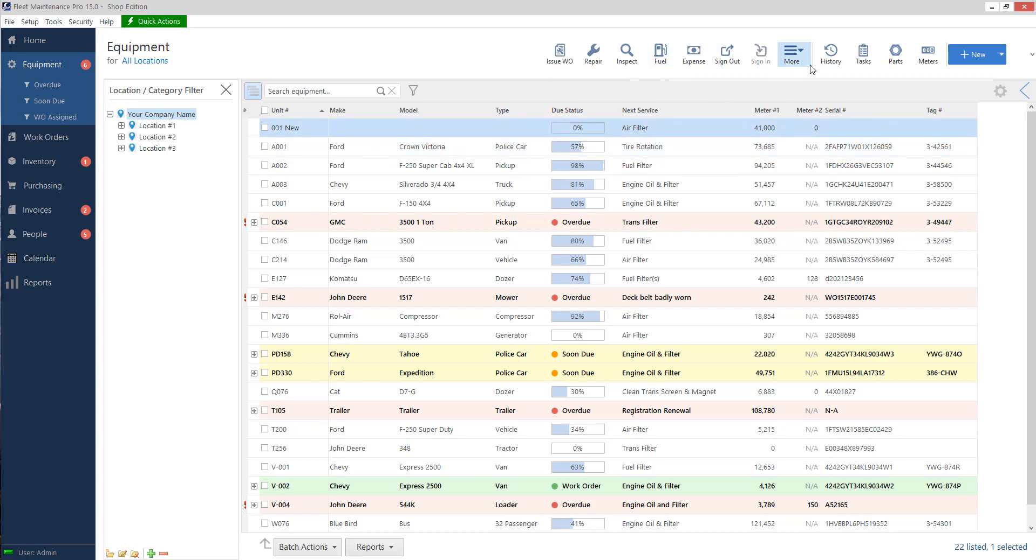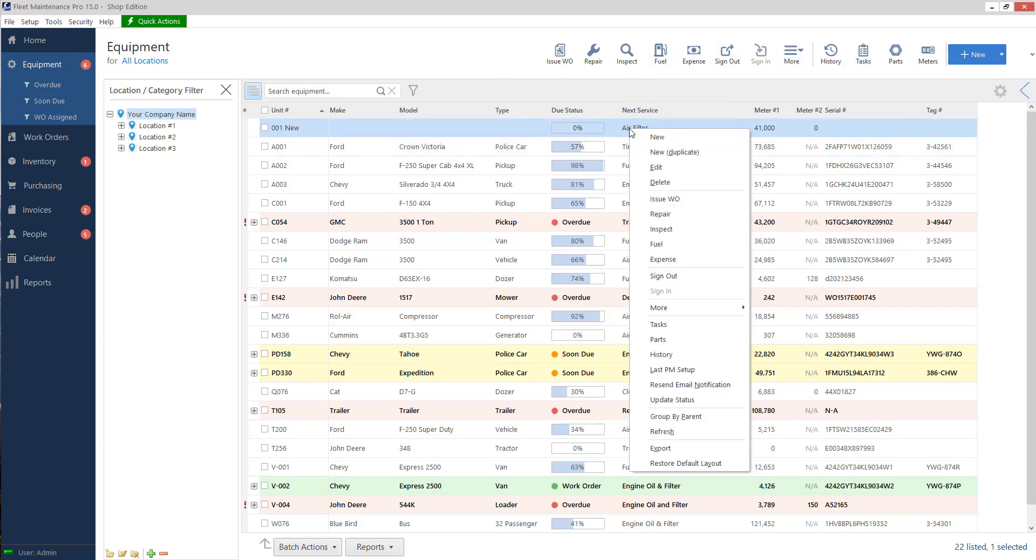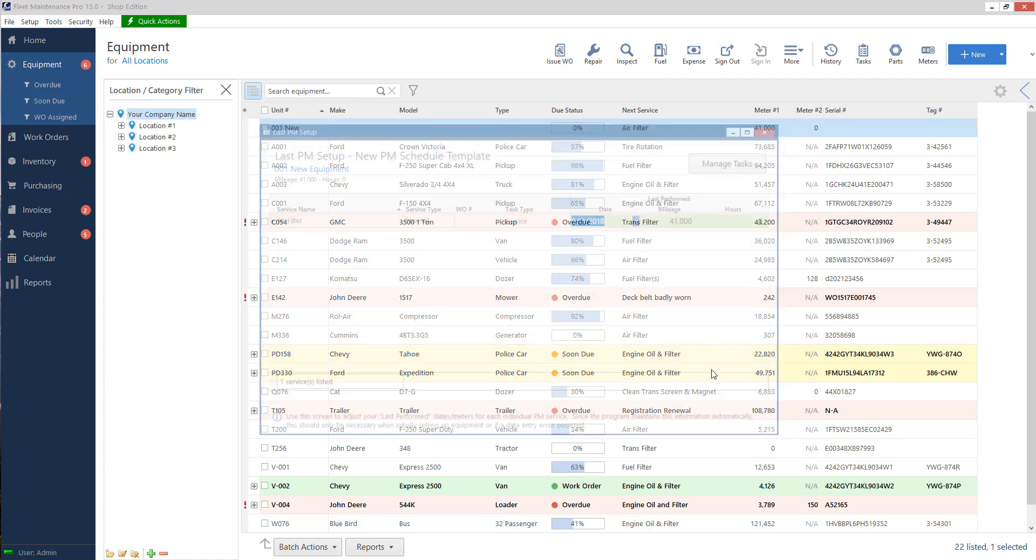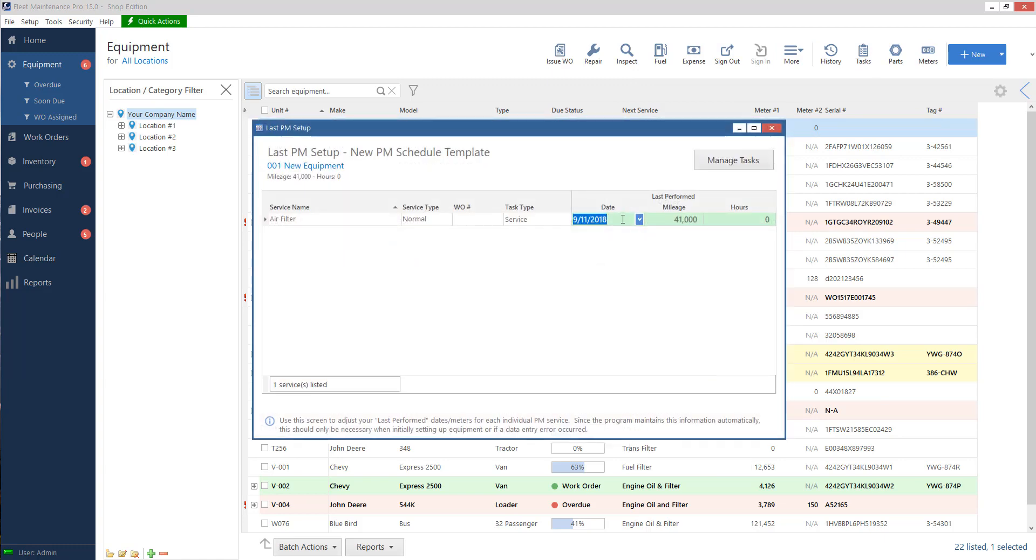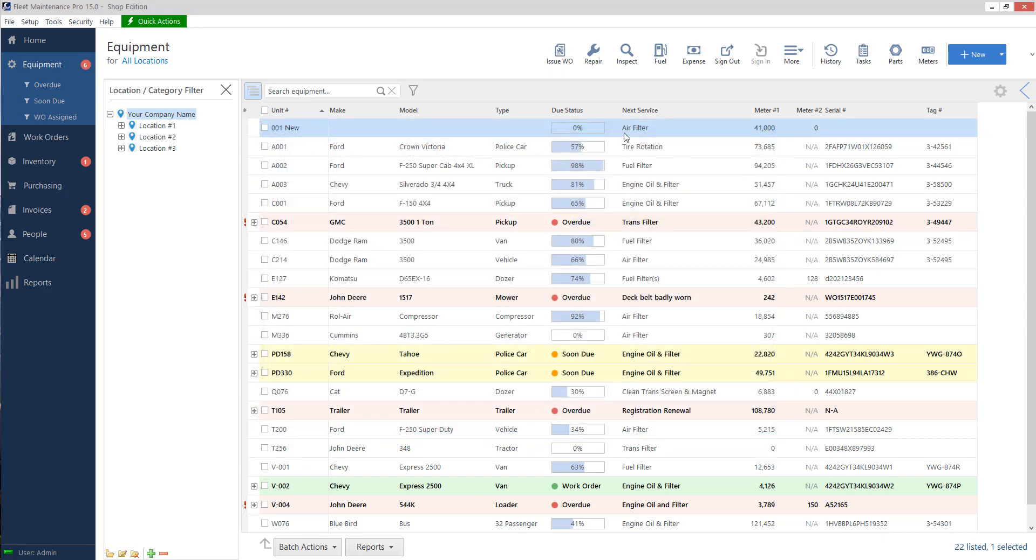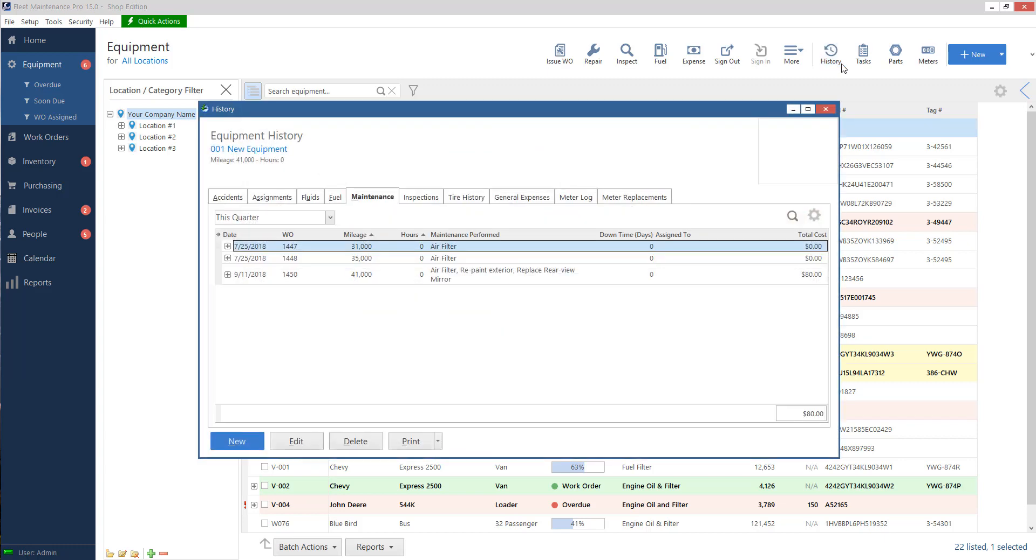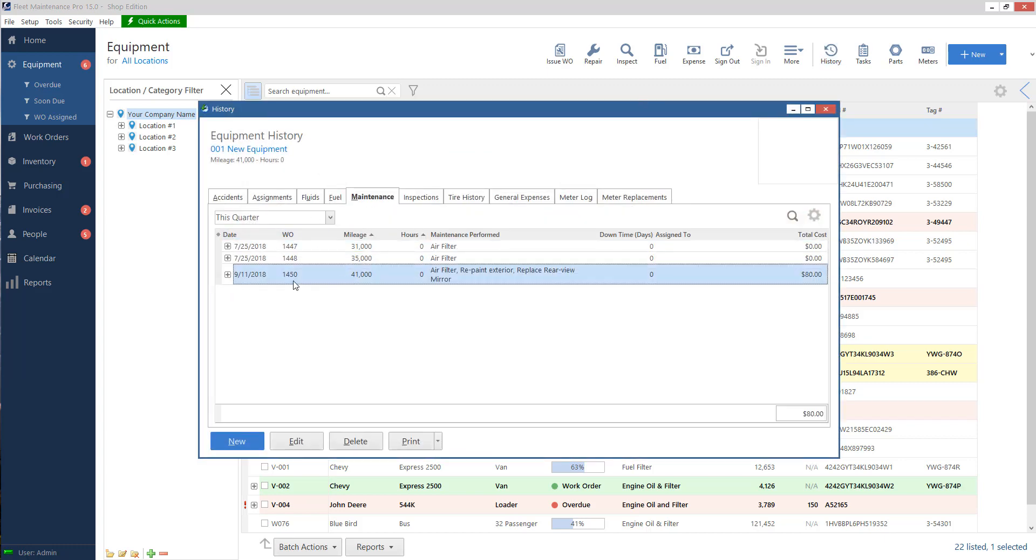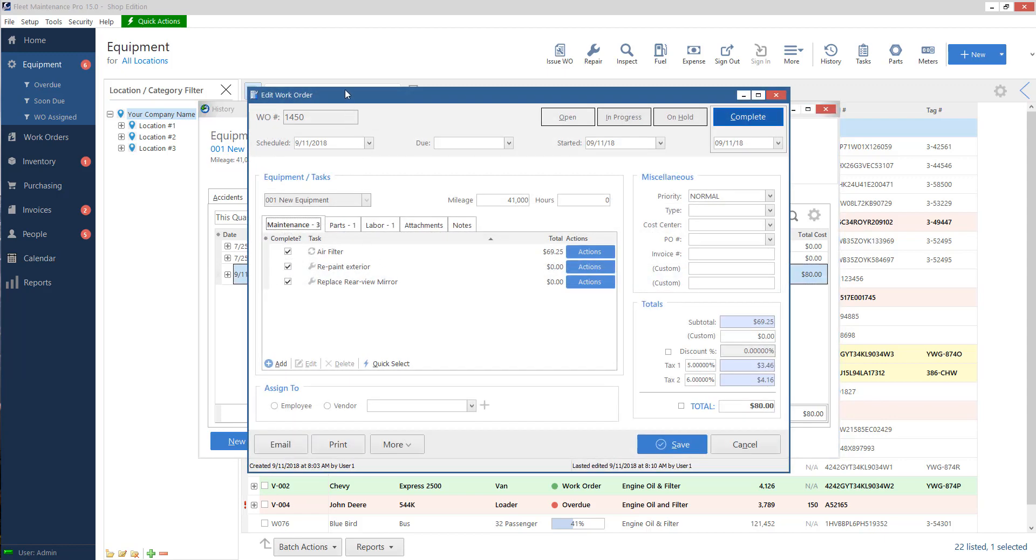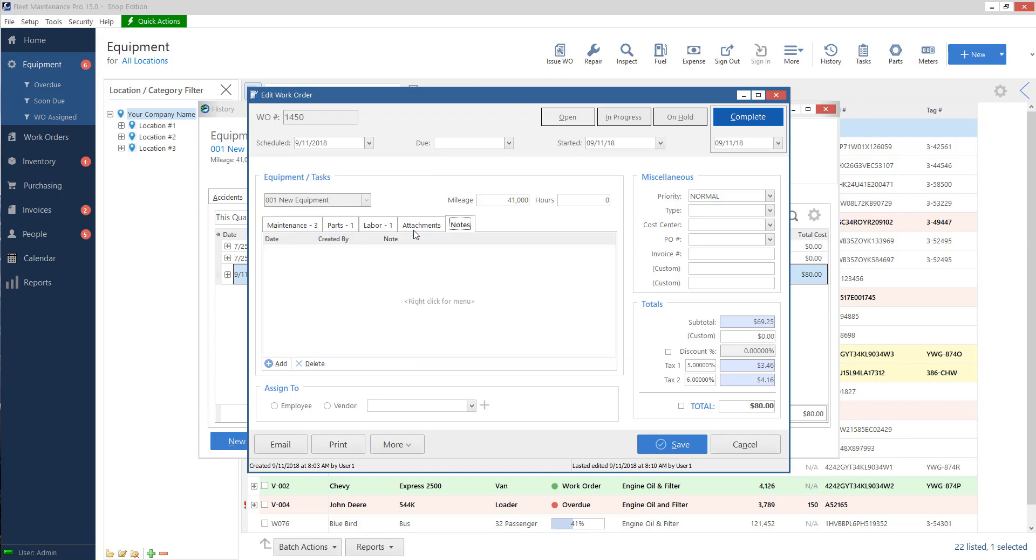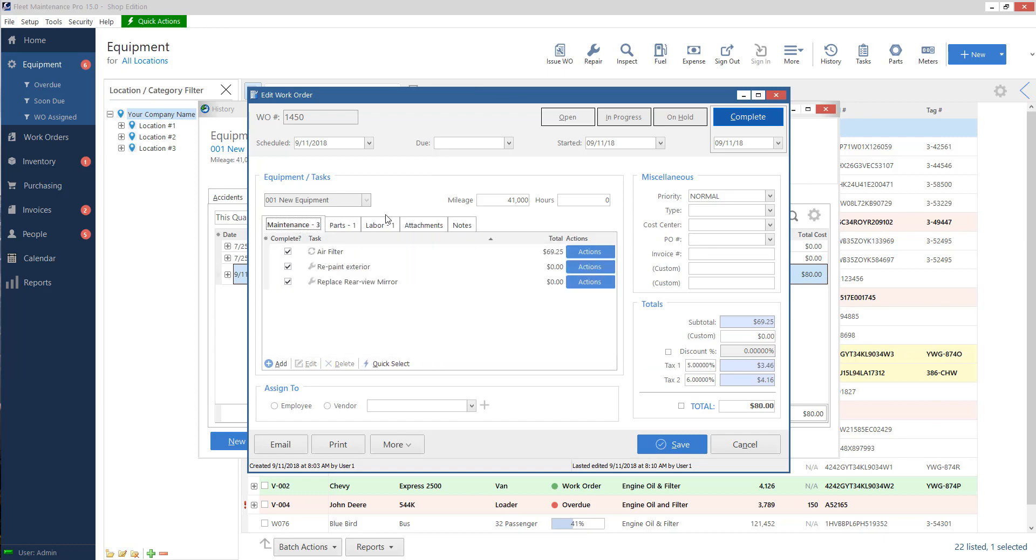If I want to, I could go to last PM here, last PM setup, and it'll show me that I finished this task today at that mileage. If I go into the history of the equipment, when I go to maintenance, it'll show me these tasks that I did on that work order today. I can actually double click this line to bring it back to my work order screen to show me what was done, to look up any notes, see who worked on it, all sorts of information here.